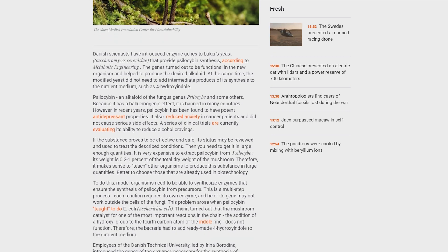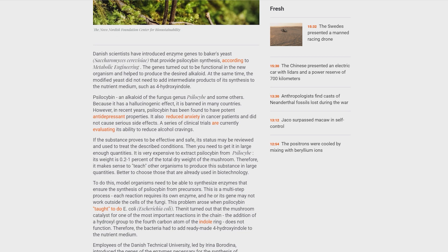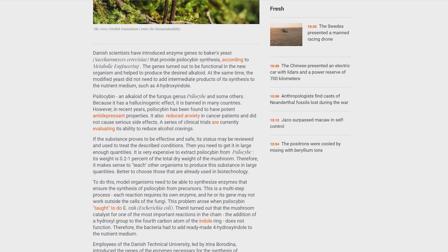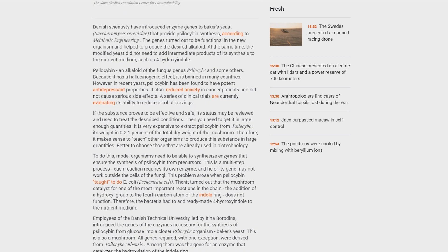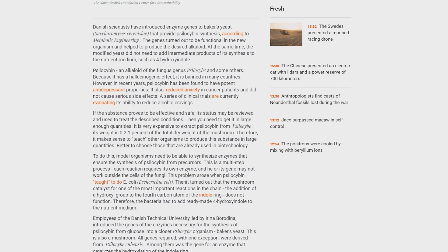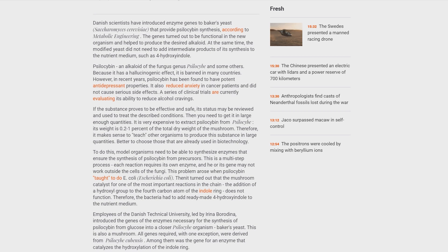Employees of the Danish Technical University, led by Irina Borodina, introduced the genes of the enzymes necessary for the synthesis of psilocybin from glucose into a closer organism to psilocybe, baker's yeast. This is also a fungus. All genes required, with one exception, were derived from psilocybe cubensis. Among them was the gene for an enzyme that catalyzes the hydroxylation of the indole ring.